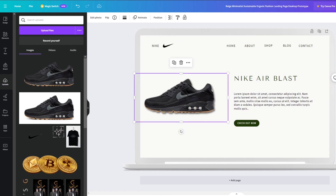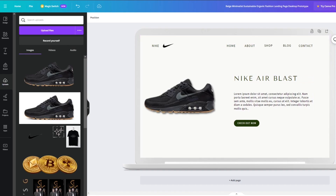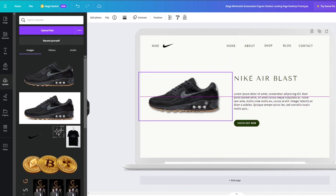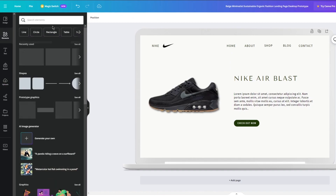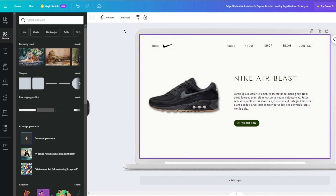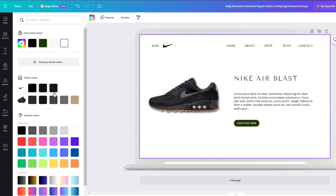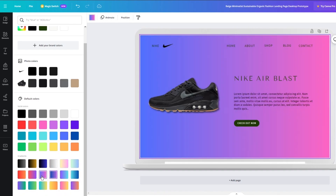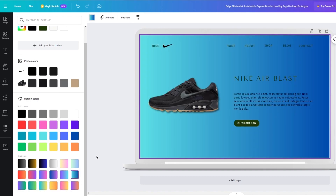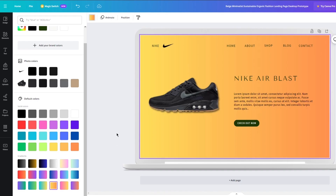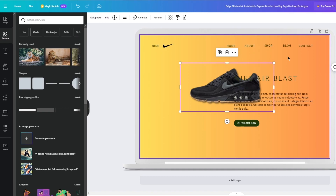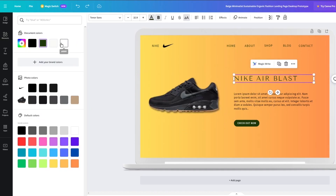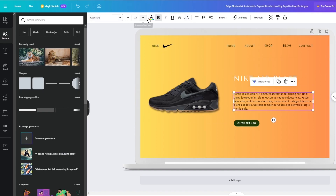There we go — 'Nike Air Blast, Check Out Now.' This is the basic look for your landing page. You can add more widgets and designs; for a shoe store this is pretty minimalist, so you can add different colors and textures. You can also change the entire color scheme — Nike is mostly orange and white, so I'm going to go with that and change all the font text to white.